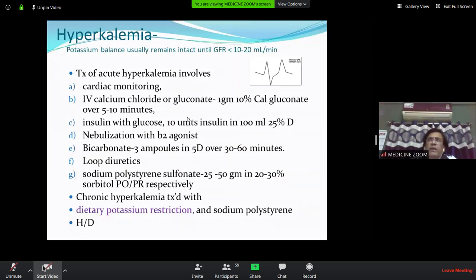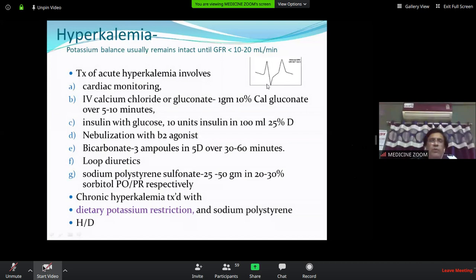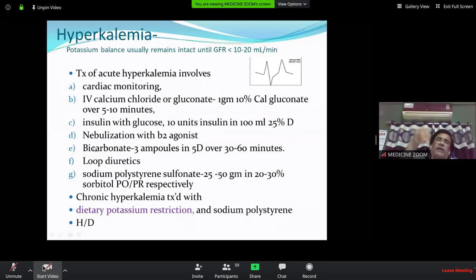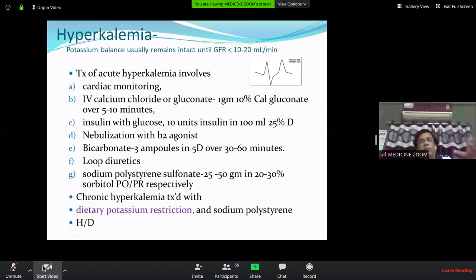Nebulization of beta-2 agonist (like Duolin inhaler) can also be used for hyperkalemia even without respiratory distress. Sodium bicarbonate can be used in metabolic acidosis, as acidosis drives cellular potassium out. Correcting acidosis drives extracellular potassium back into the cell, lowering serum potassium. The same phenomenon occurs in DKA.